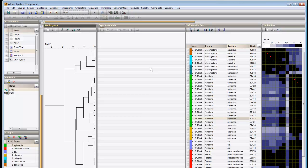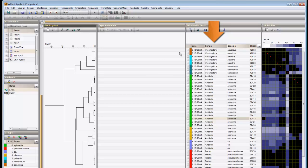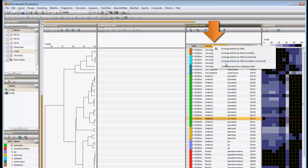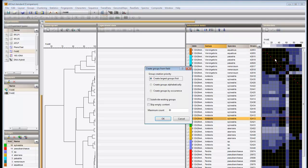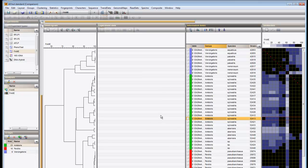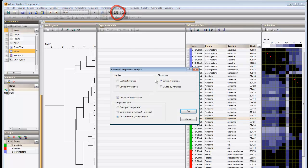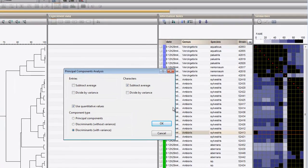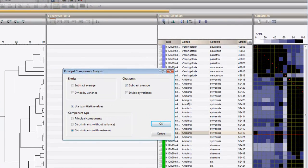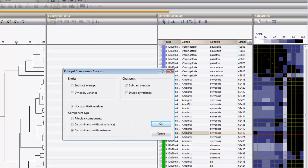Since discriminant analysis works on user-delineated groups, the comparison should contain groups. I will redefine the groups based on the genus. Call the PCA dialog box again with this button. As a component type, you have two options.